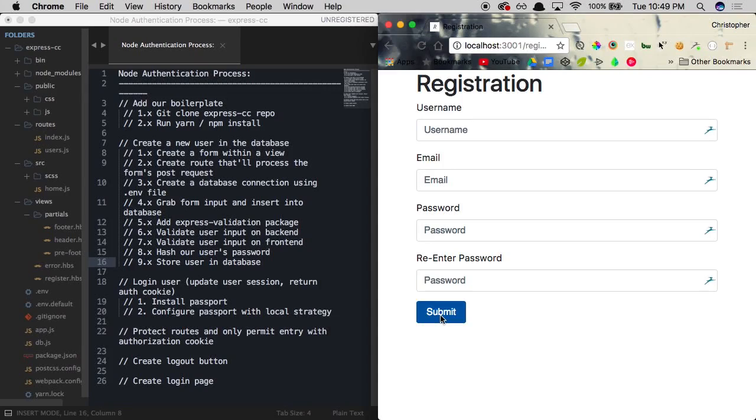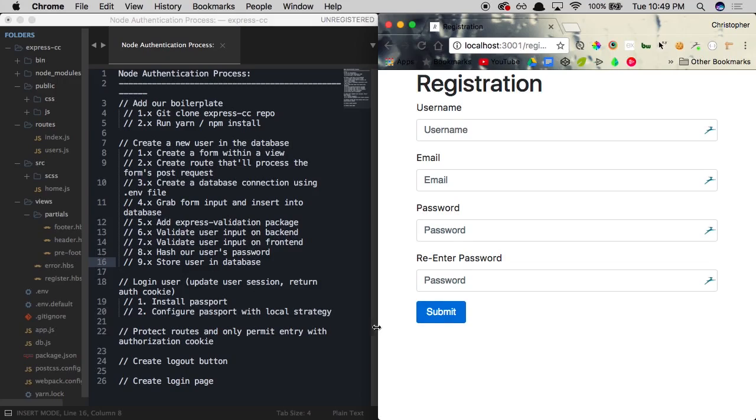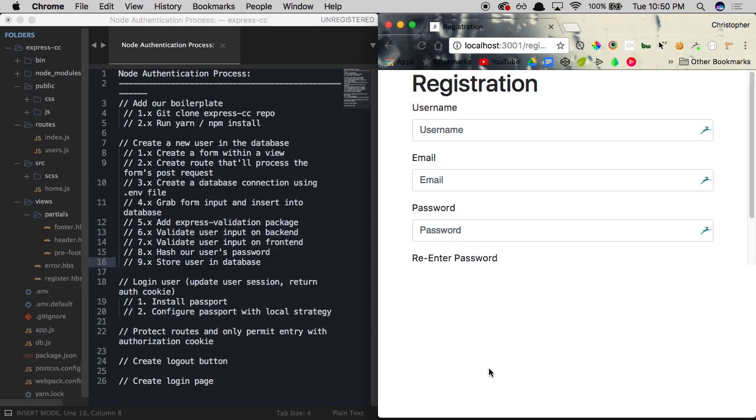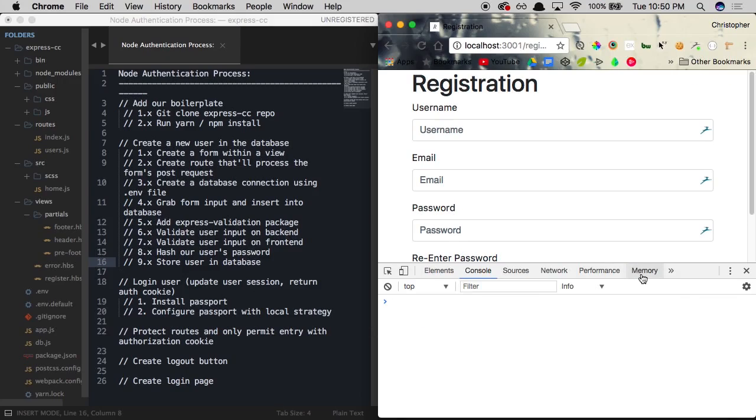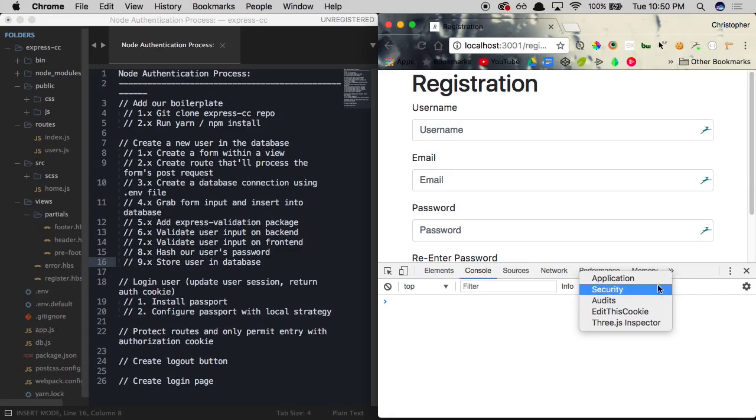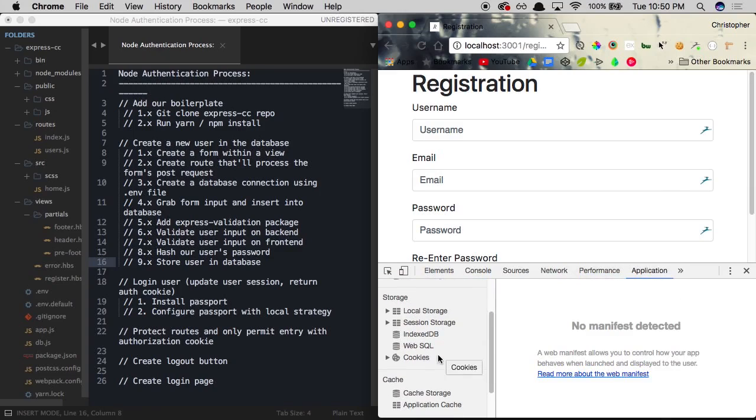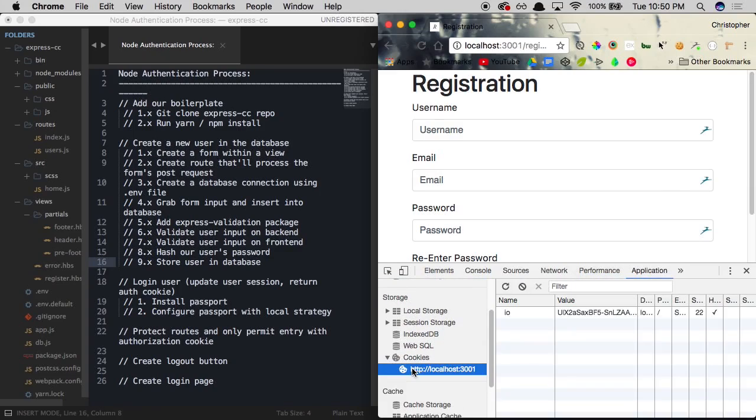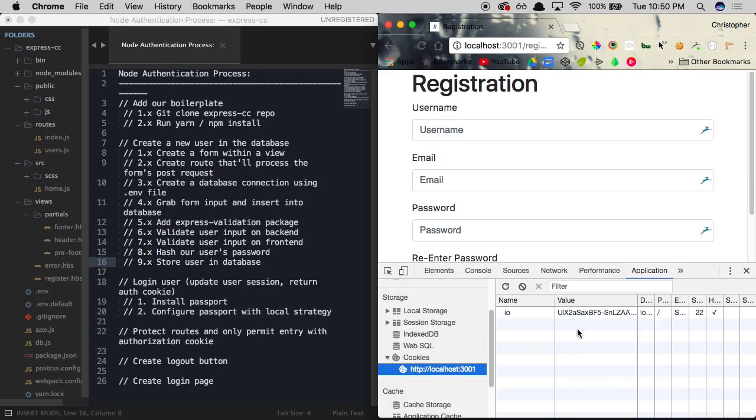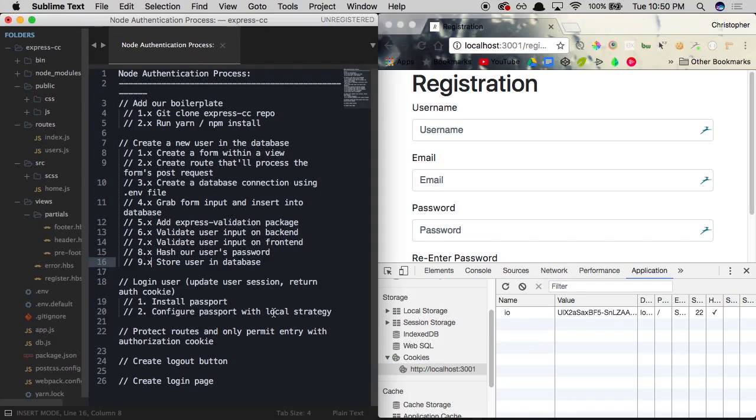But essentially, once a user registers with this form right here and click submit, our app is going to be creating a session on our back end. And we're going to be returning to the user what's known as an authentication cookie. So you'll see over here we have a location for cookies. We're going to be creating a cookie for the user and this is going to act as basically an ID. It's going to act as a key to our session over here.